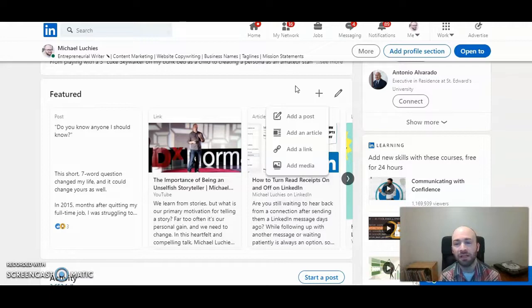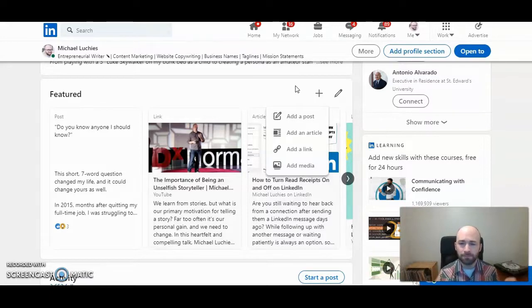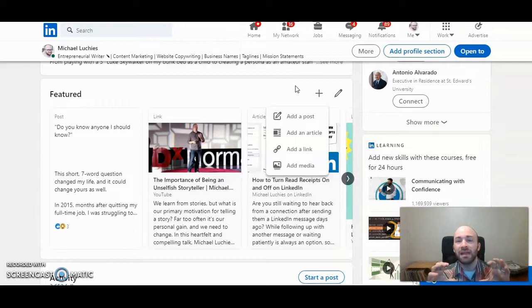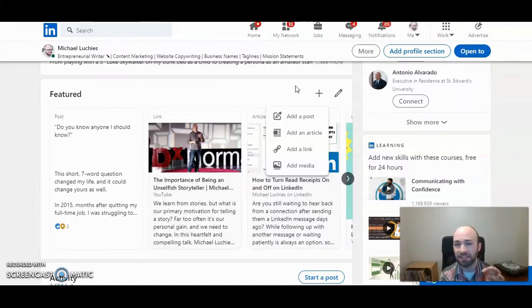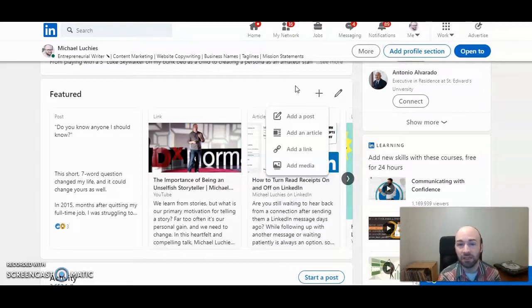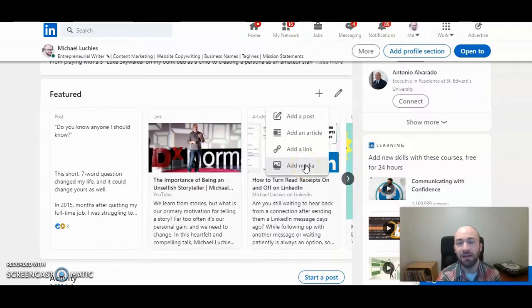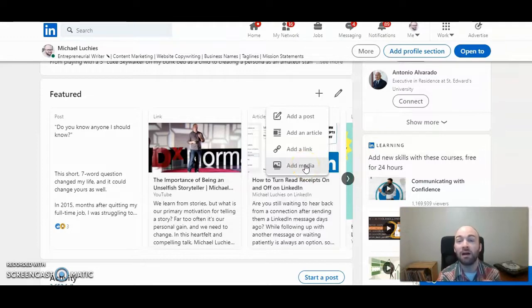When you click that, it will pull up the file menu, and you can click on the PDF. We'll look at what that looks like in the next section of this video. So I'm going to go ahead and click 'Add Media' and then add the PDF that I want on my featured section.